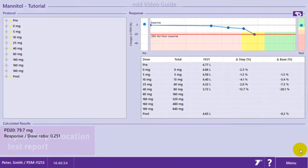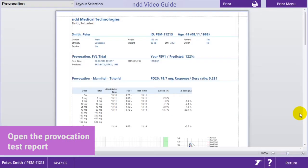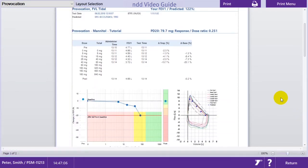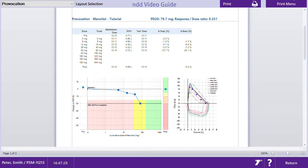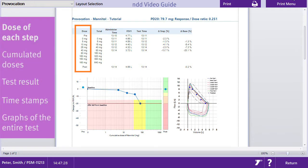Provocation test report. The report includes all of the key information, such as the dose given at each step.